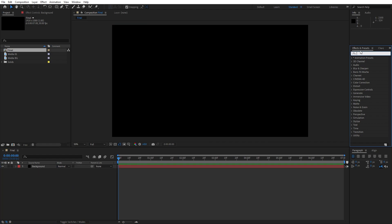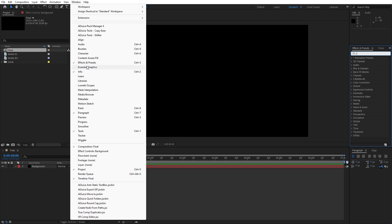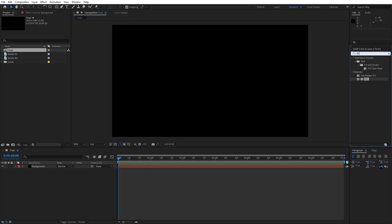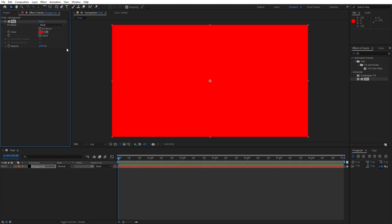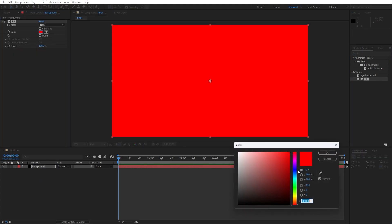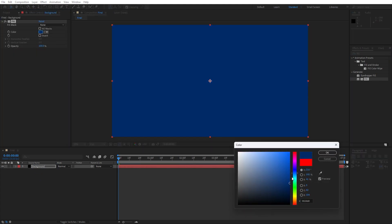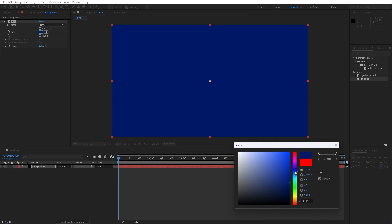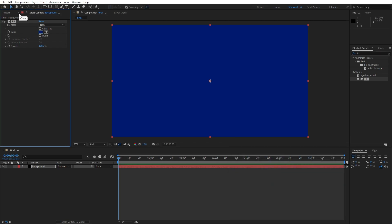Now go to Effects and Presets — if you can't find it, go to Window and you will find Effects and Presets there. Let's type the Fill effect and drag and drop it onto the background solid layer. For the color, change it according to your needs — I will do a dark blue color. You can always come back and change the color. For now, hit OK and I'll close the effects controls.